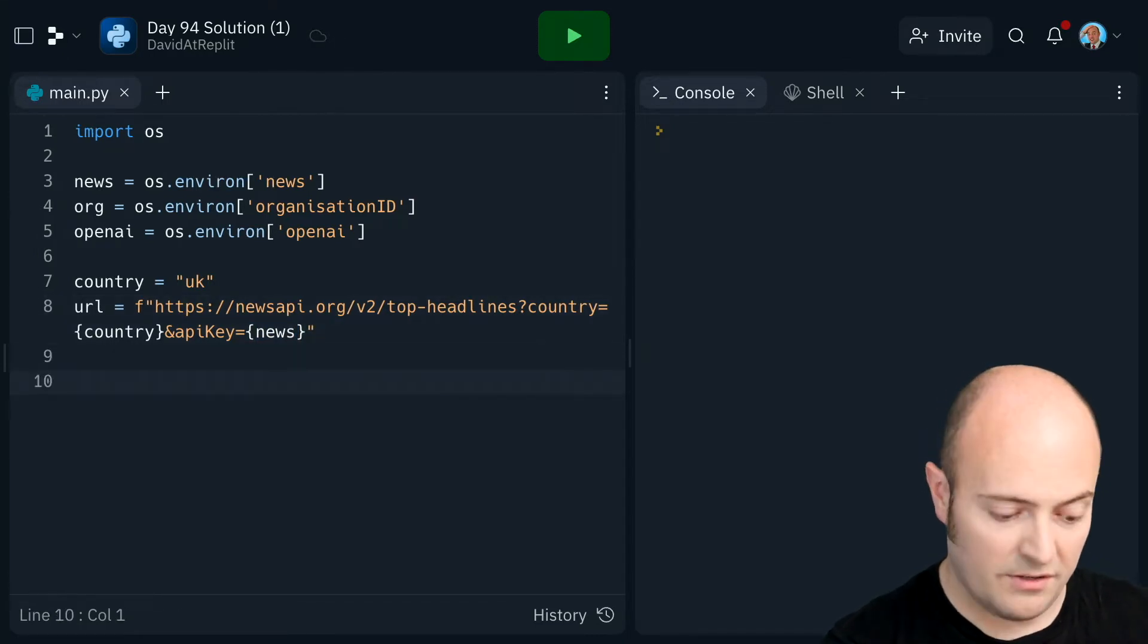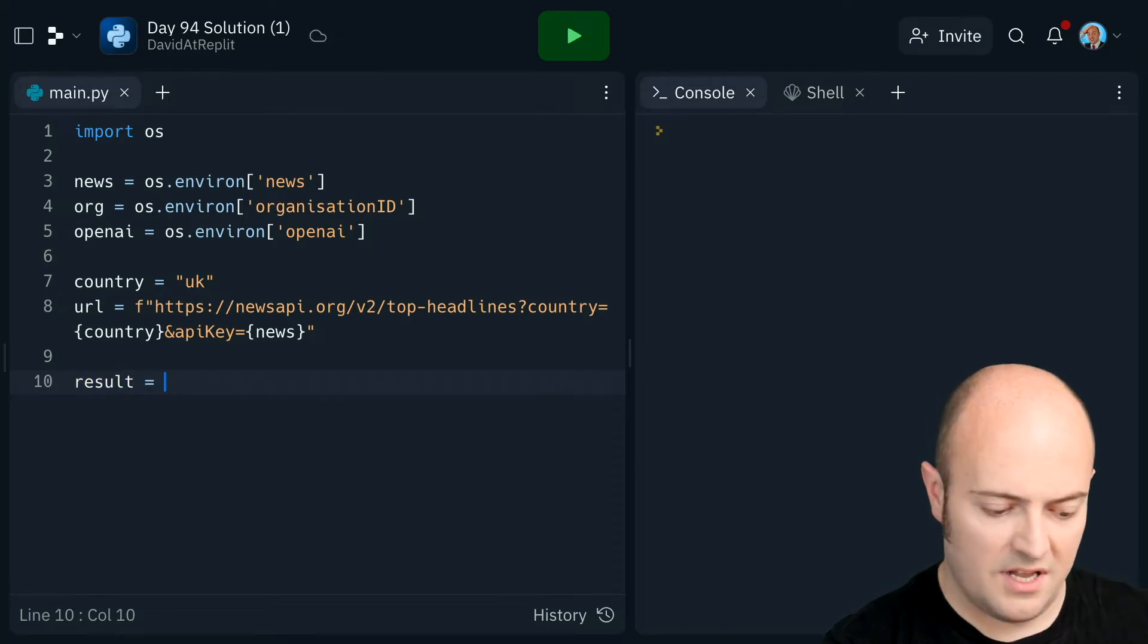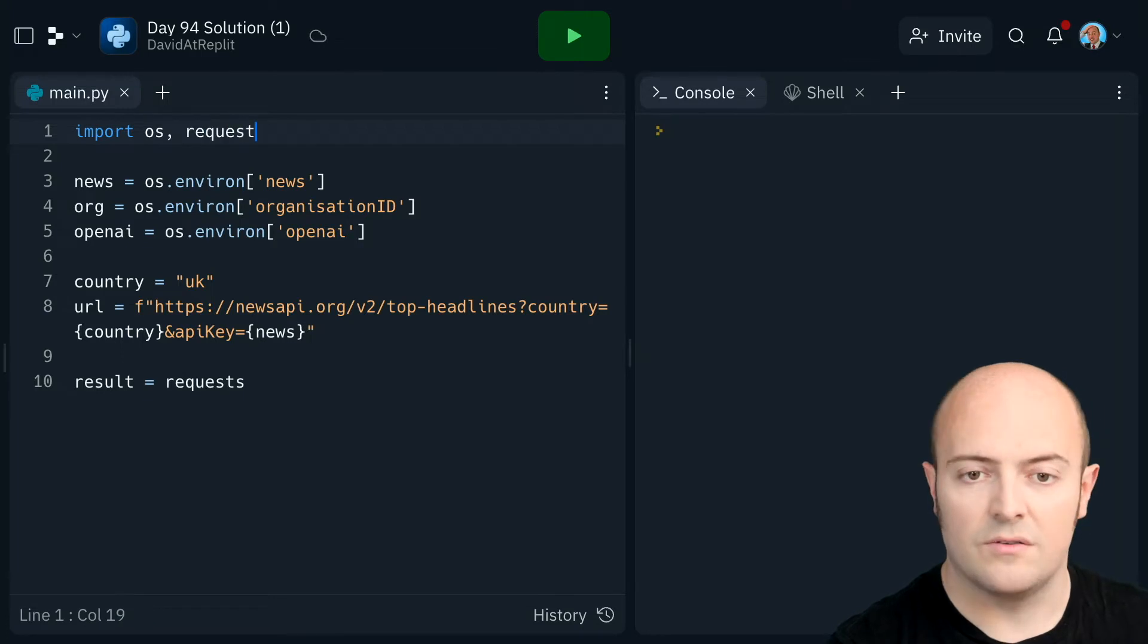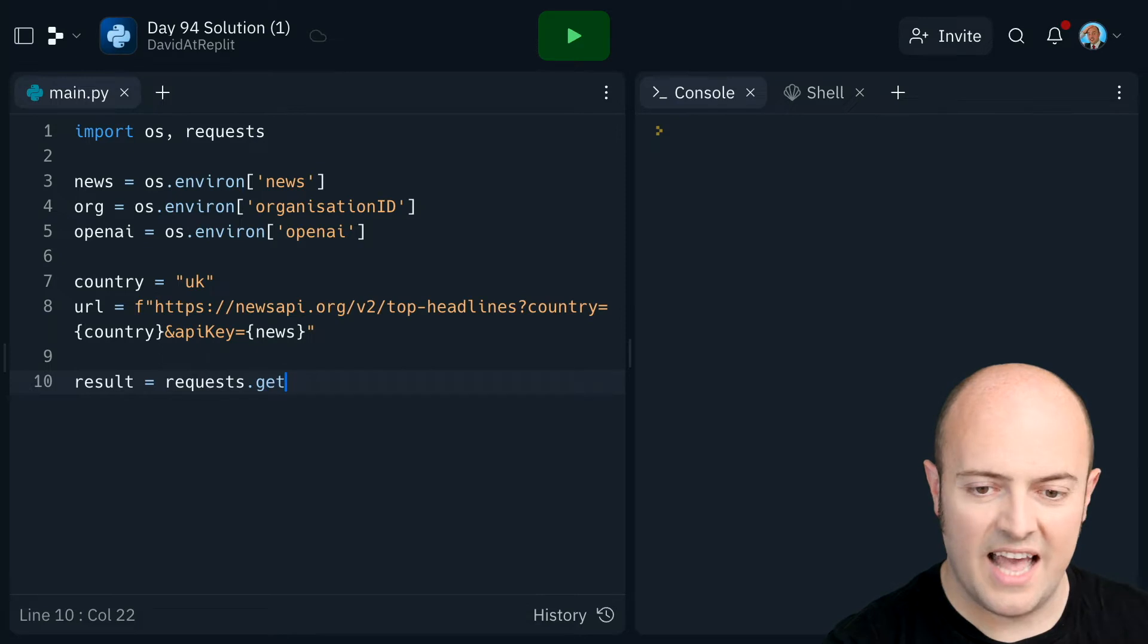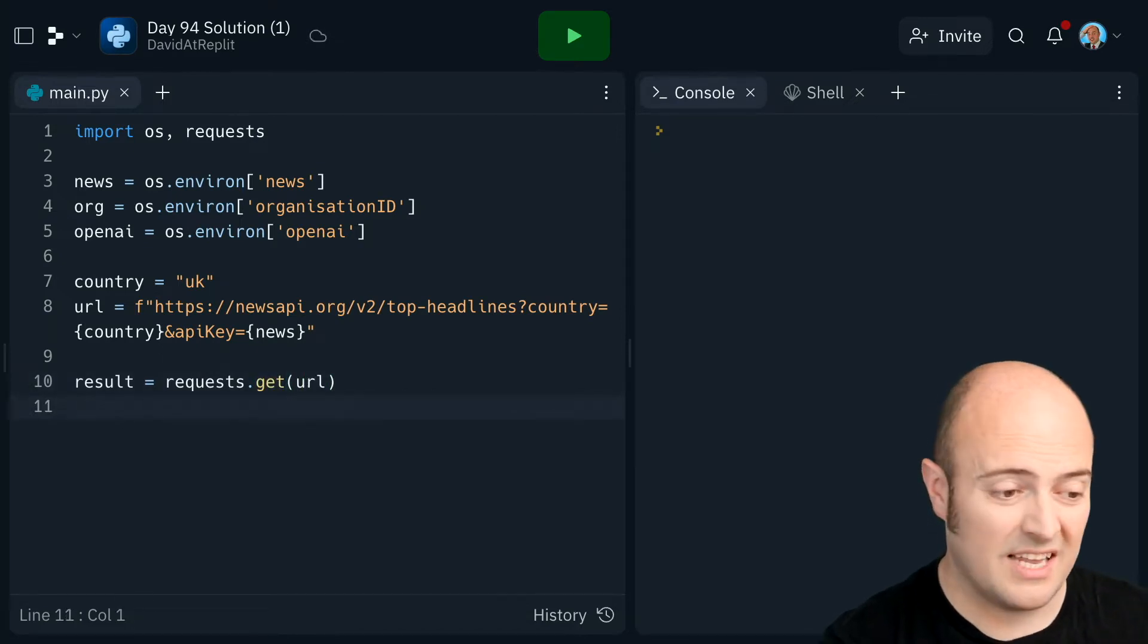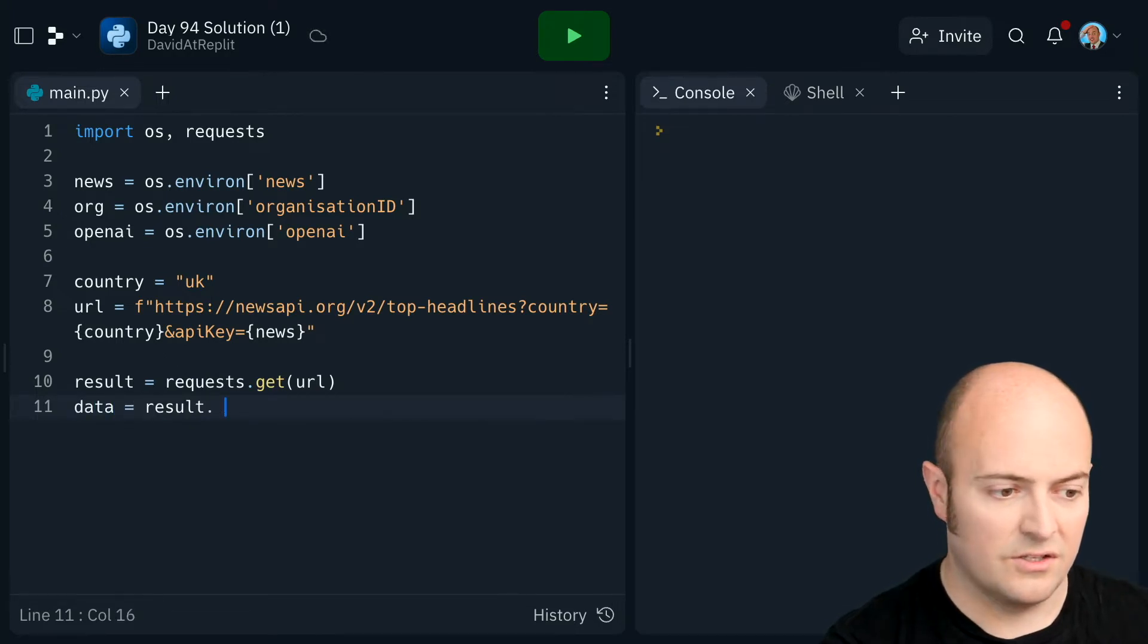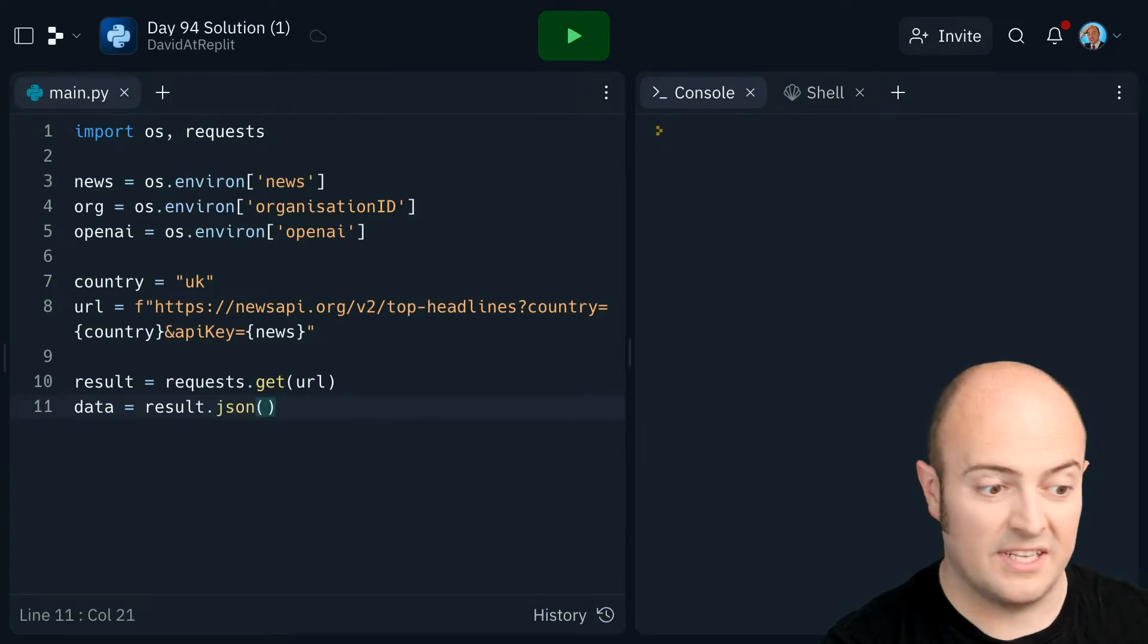So then we're going to do result equals requests, which I've not imported, so let's go and import that. Requests, result equals requests.get URL. It's get because we're not sending any data to them, we're just using a URL schema there. Data is result.json. Please convert this one.